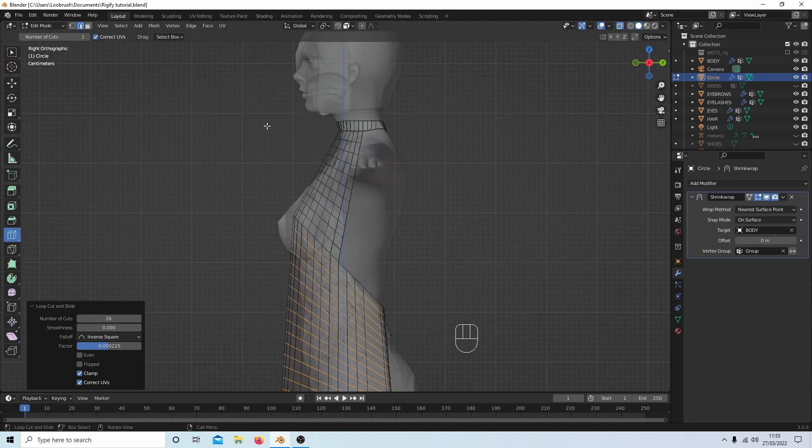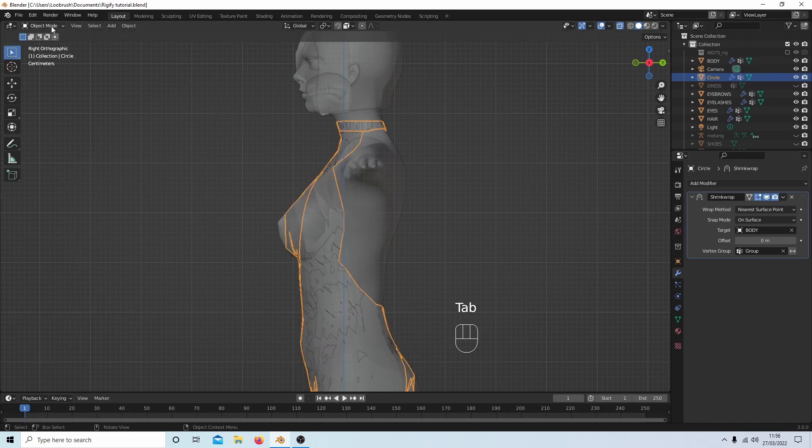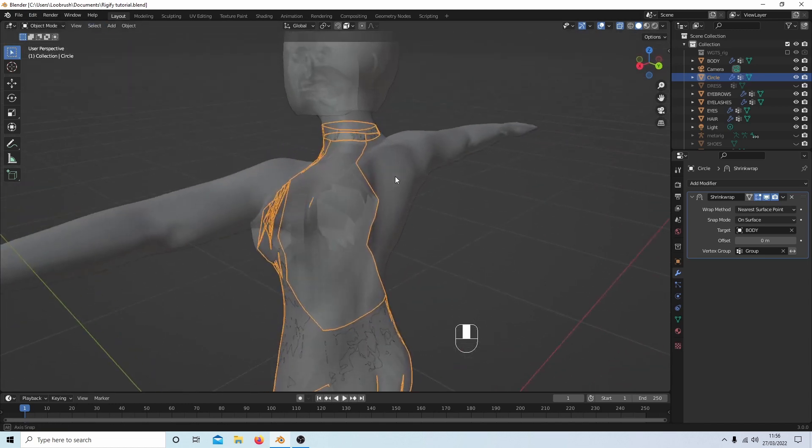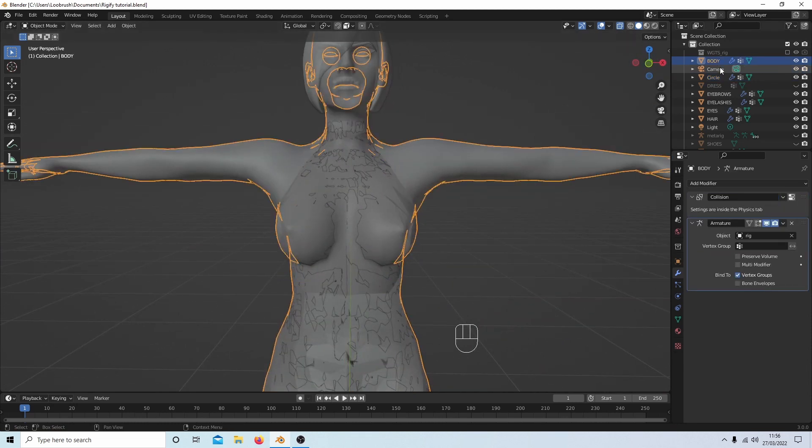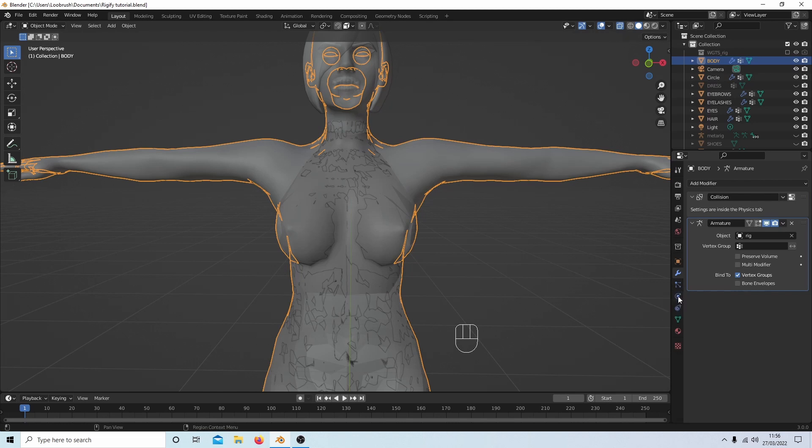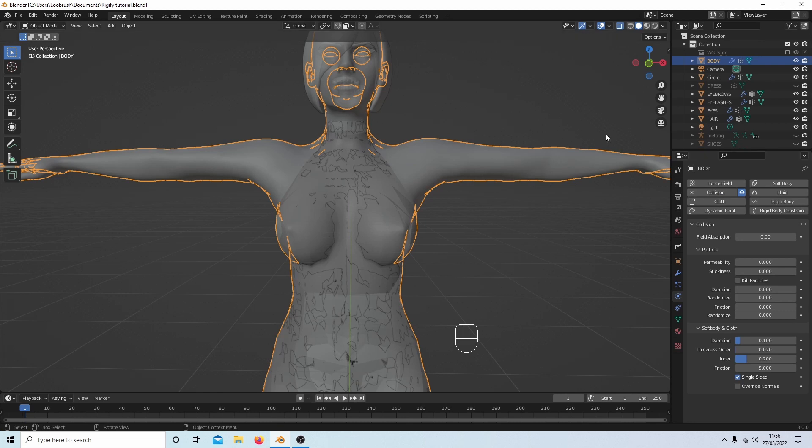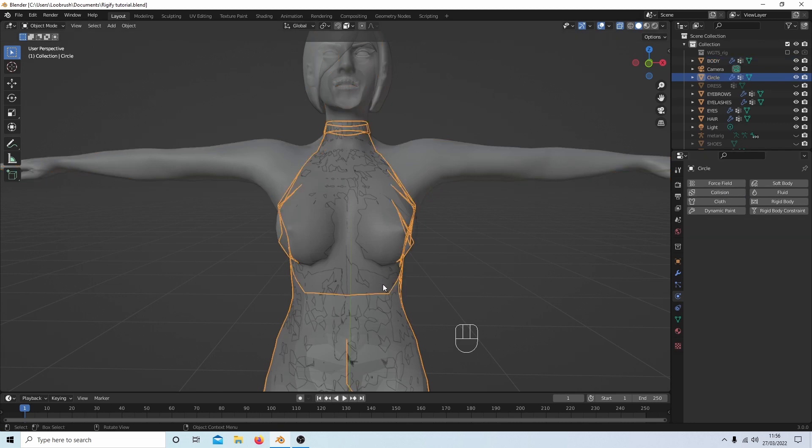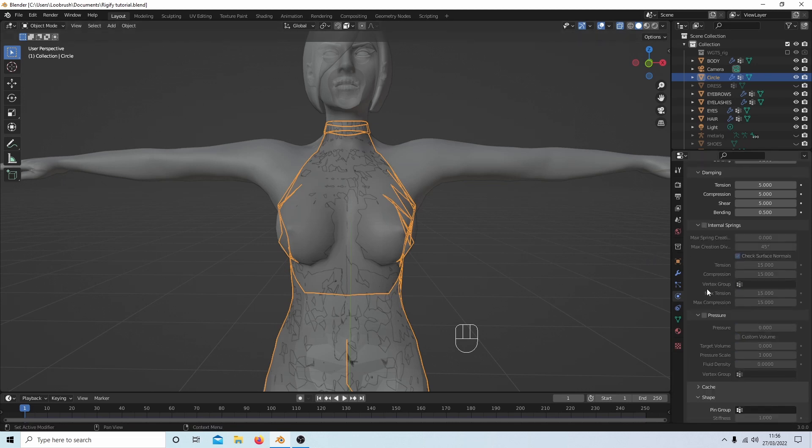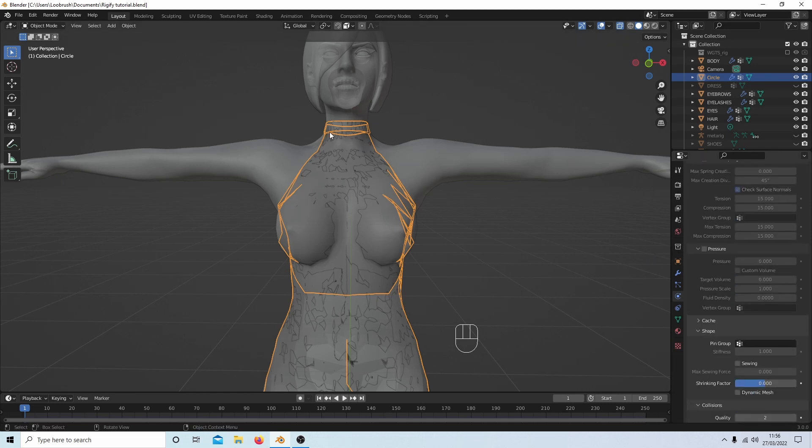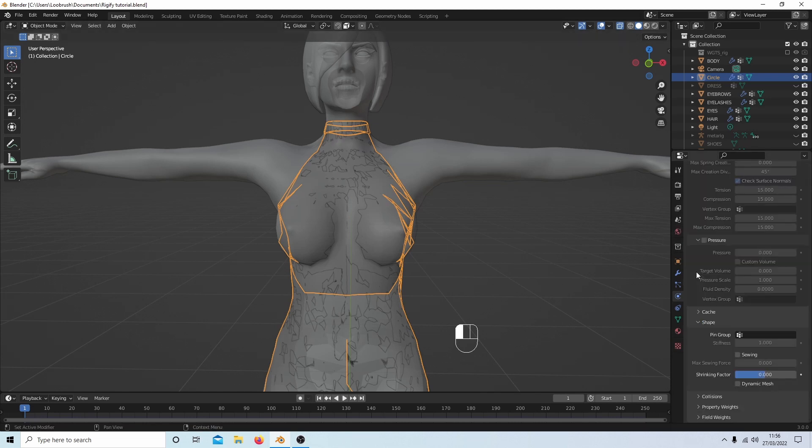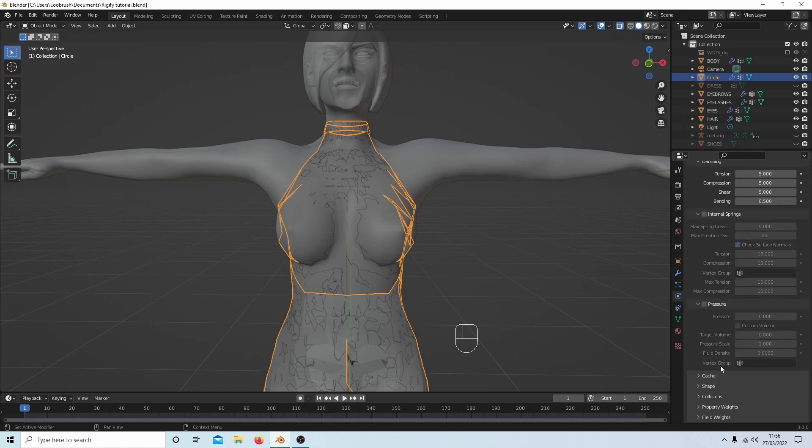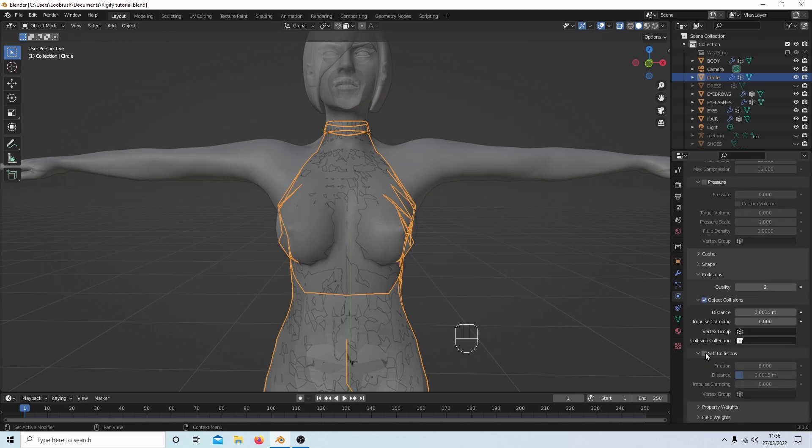I'm going to press Tab on my keyboard to go into object mode. I'll select the body, go into Physics Properties, this sort of circle here. I've already got collision selected, so I'll select Collision on the body. Then select the dress, select Cloth. Because I want to keep this part solid up here, I need to come down to the box that says Collisions, open this box up and select Self Collision. This should keep the top half solid.